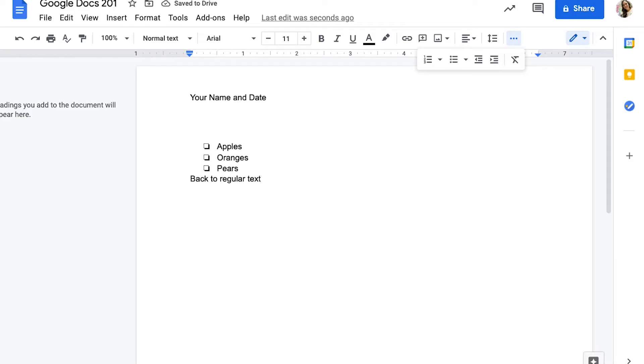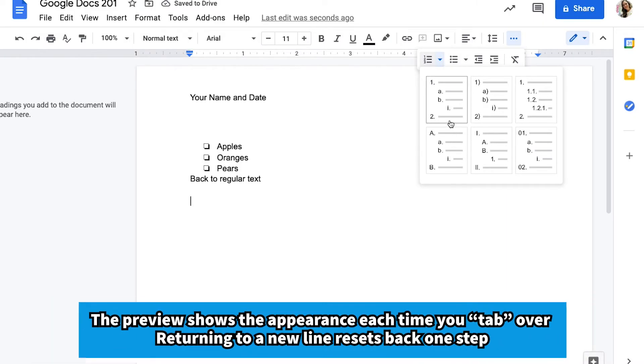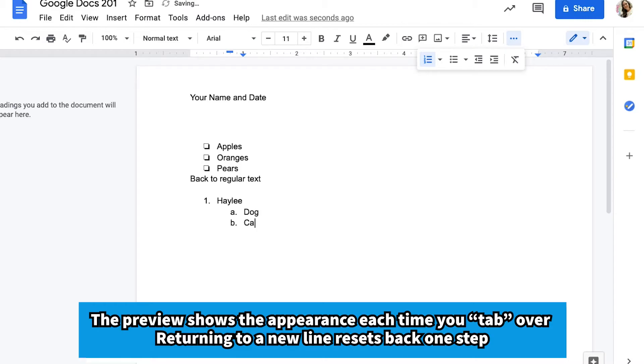To create a numbered list, the procedure is the same, but just over to the left one. As you can see, there are different styles of numbers. And over to the side, it just shows you what will happen if you tab over on your numbered list. So maybe you were typing someone's name and then you want to remember something about them. Every time you tab over, it creates a different type of bullet point.